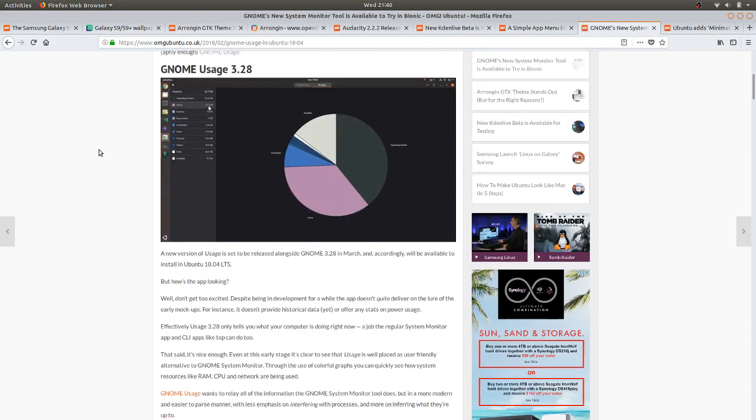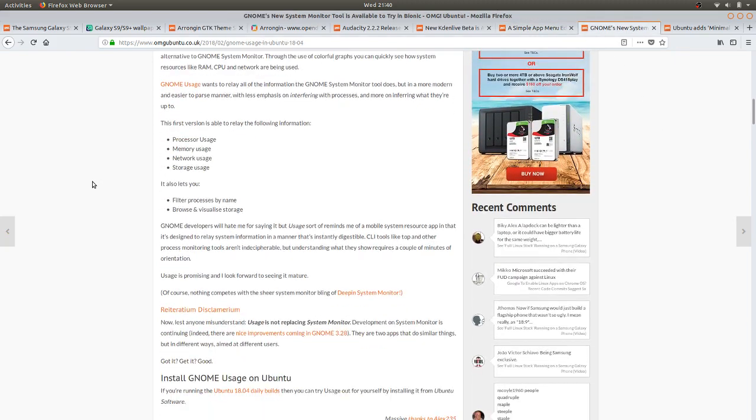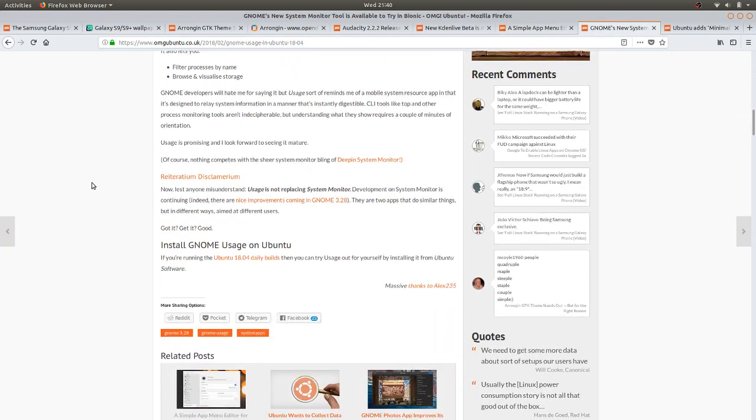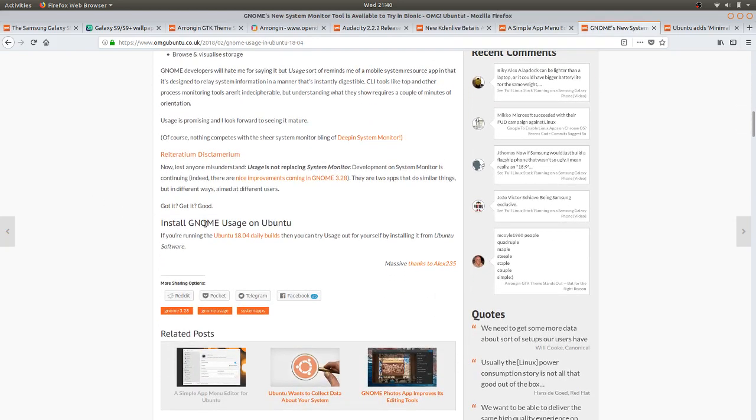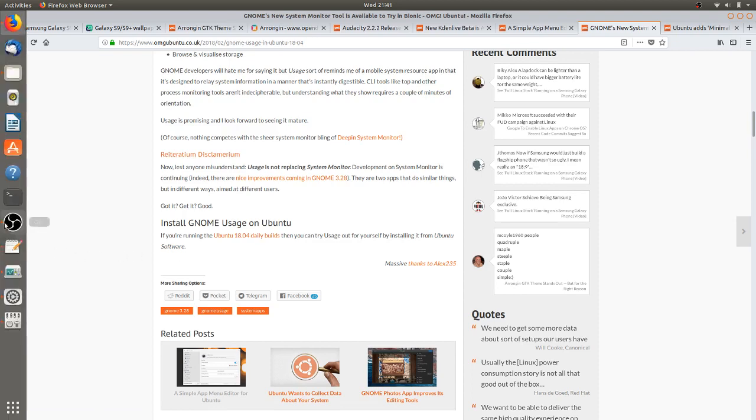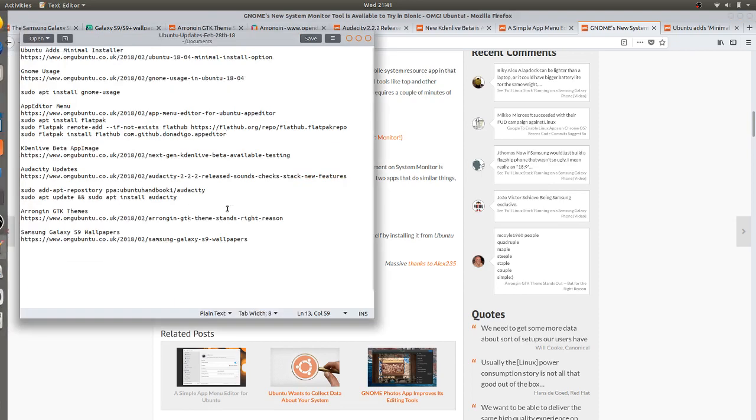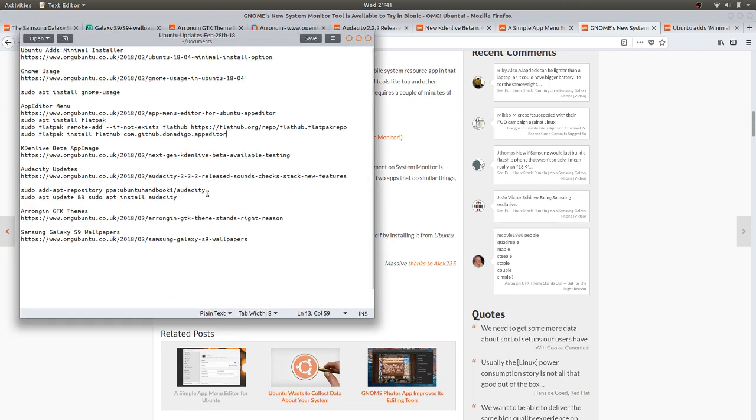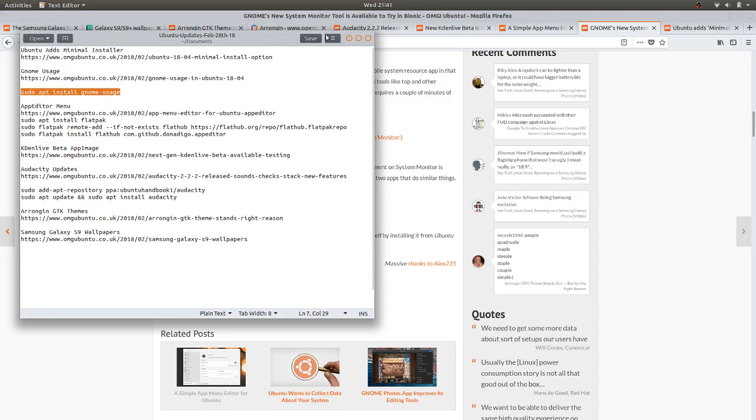GNOME Usage - to install GNOME Usage on Ubuntu, if you're running the 18.04 daily builds you can try Usage out for yourself by installing it from the Ubuntu software center. I didn't find that in the software center either. There was a few system monitors there so I didn't know which one was which, so I just run the command sudo apt install gnome-usage and that installed GNOME Usage.